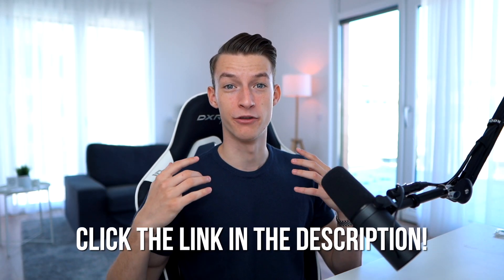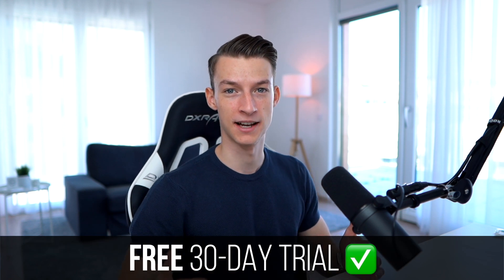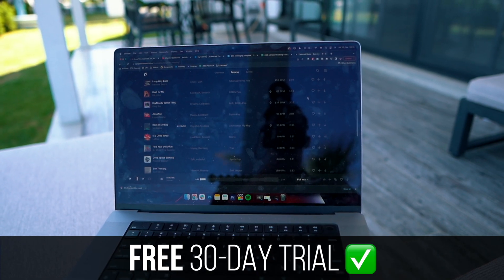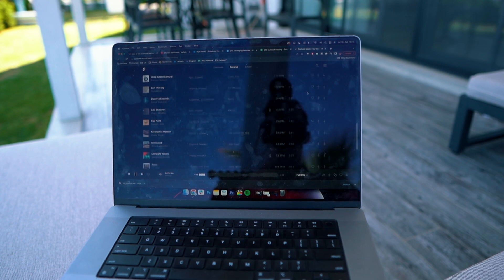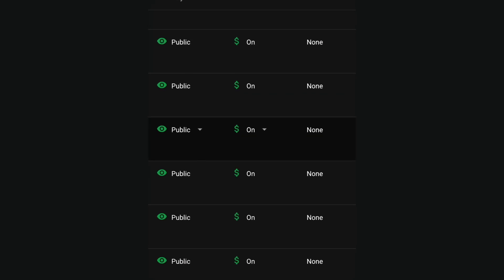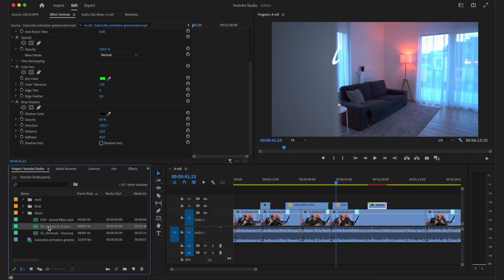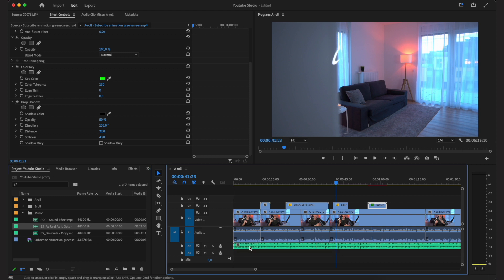If you sign up with the link in the description below, you get a free 30-day trial of Epidemic Sound. Even if you decide not to move forward after the trial, you still won't get flagged on videos you created and uploaded during that free trial period, so there's really no risk. Thanks so much to Epidemic for sponsoring this video.